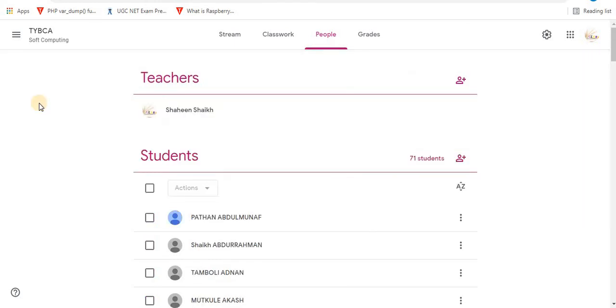There are other videos on my channel. I'll give a link in the description box. Watch videos on Google Classroom on my channel which will ease your access to Google Classroom. Hit the like button. Don't forget to subscribe. Thank you for watching.